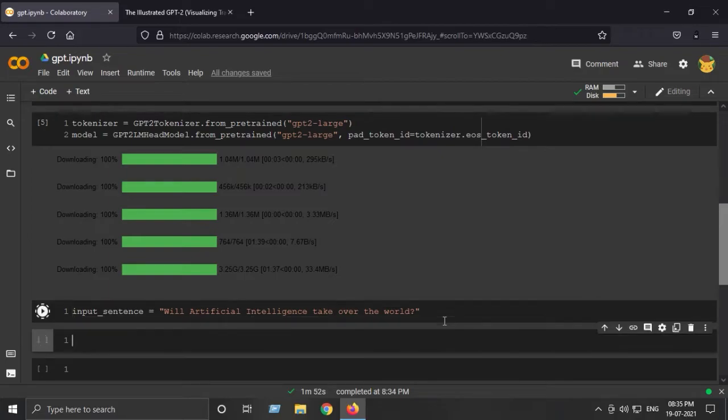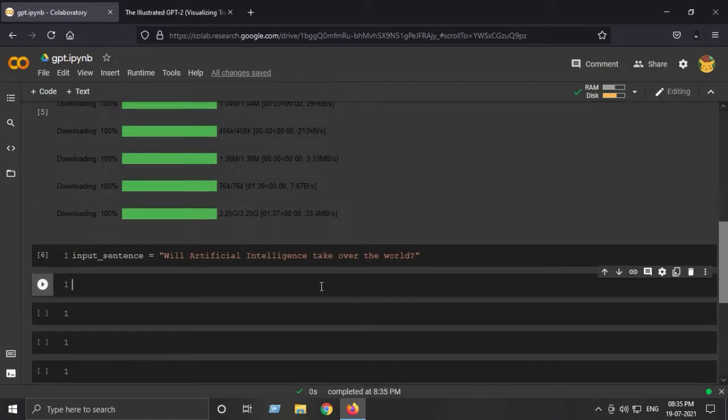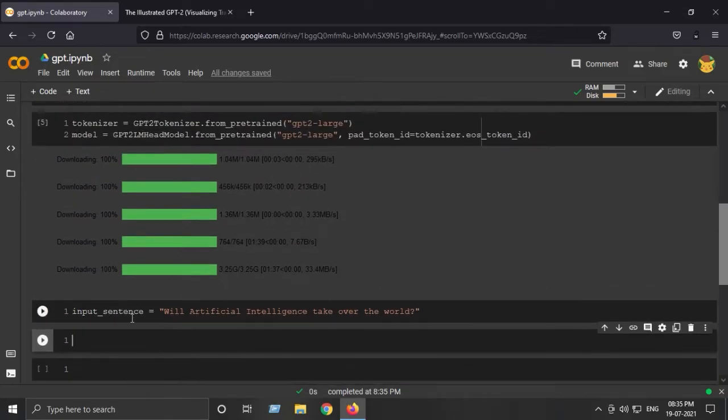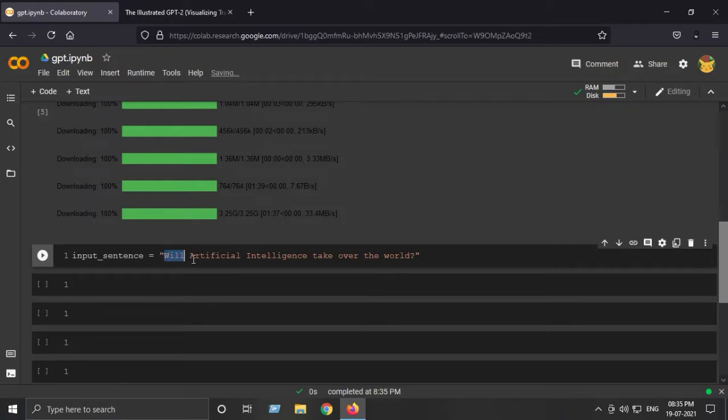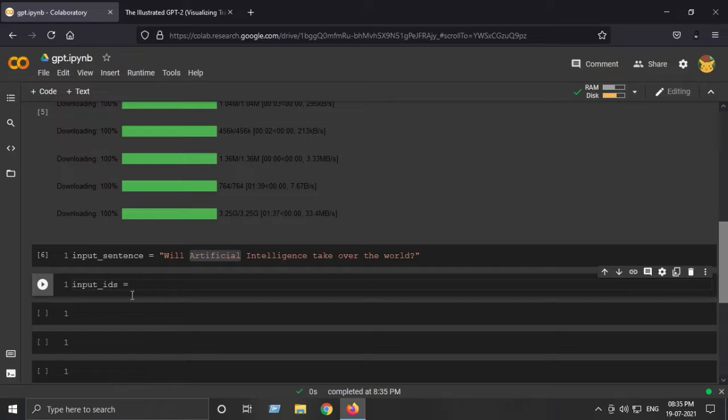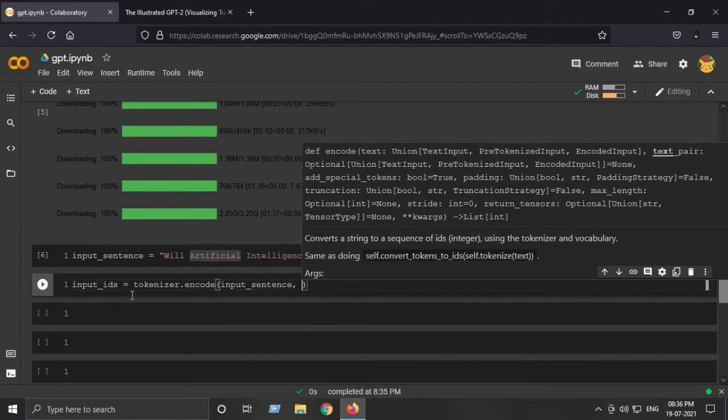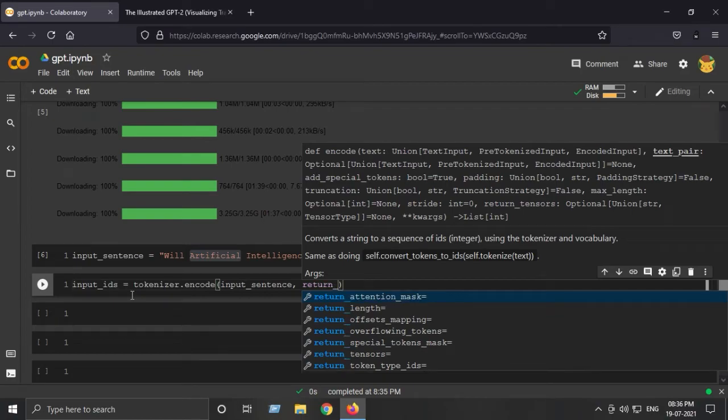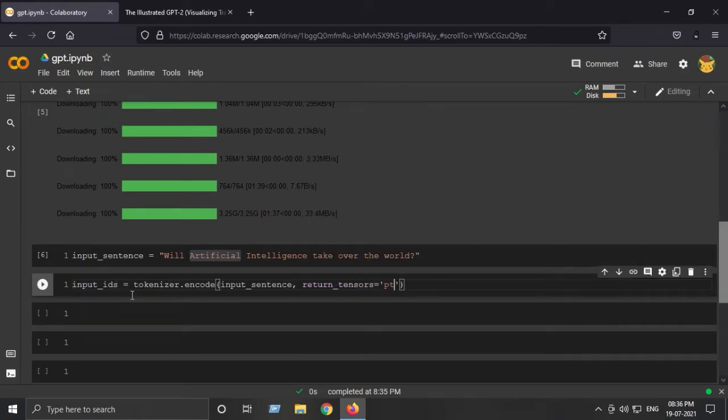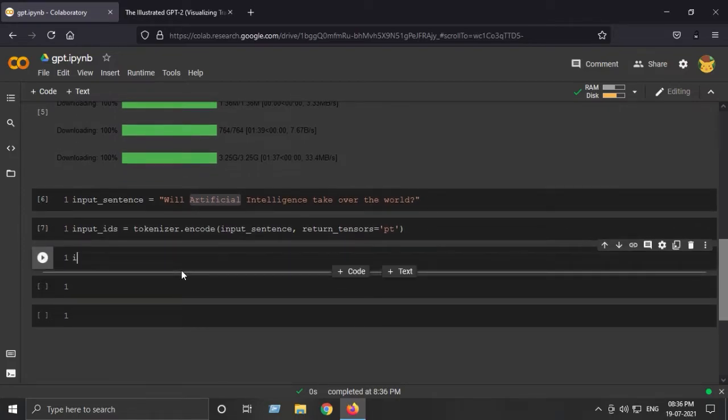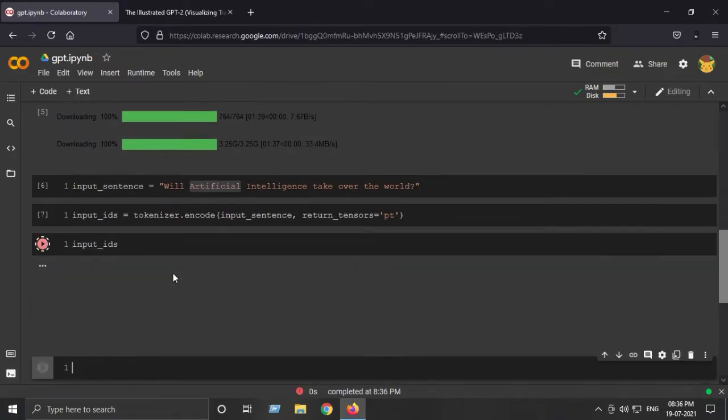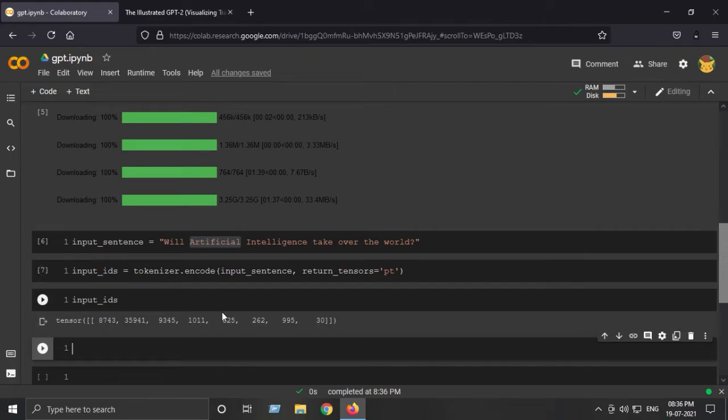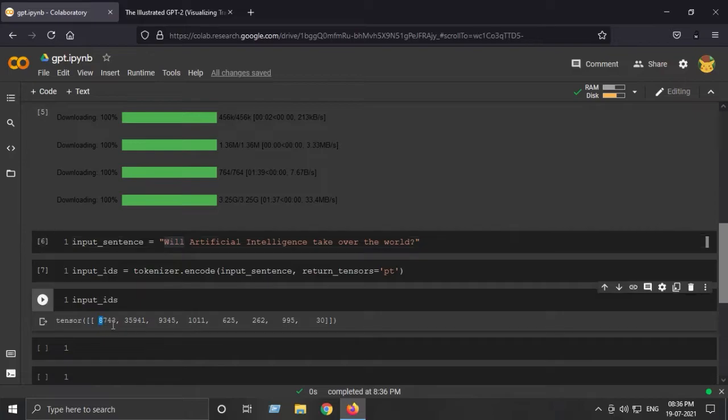Next step is to generate the input IDs of the input sentence. What I mean by input IDs is that we will create the integer values of each word according to the GPT-2 tokenizer. input_ids will be equal to tokenizer.encode my input_sentence, and I want PyTorch tensors, return_tensors='pt'. If I print my input_ids, 'will' corresponds to index 8743, 'artificial' corresponds to this, and so on.